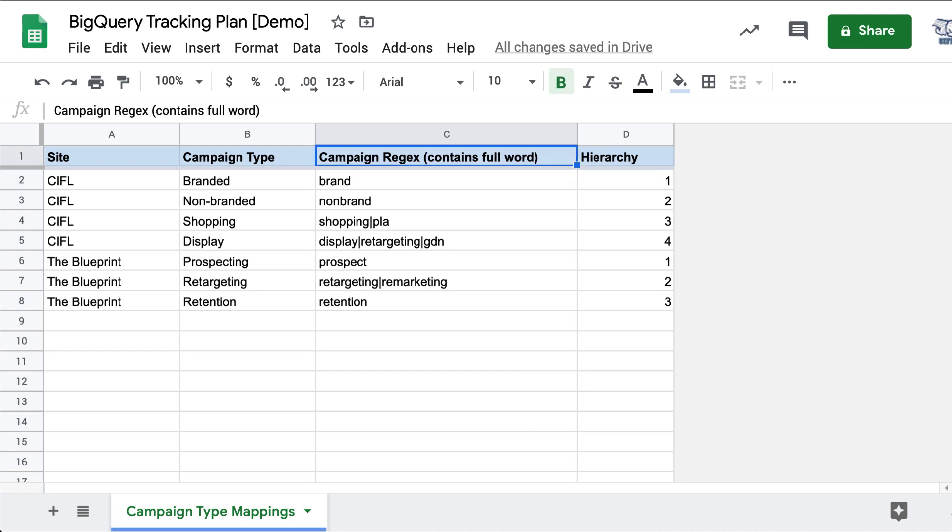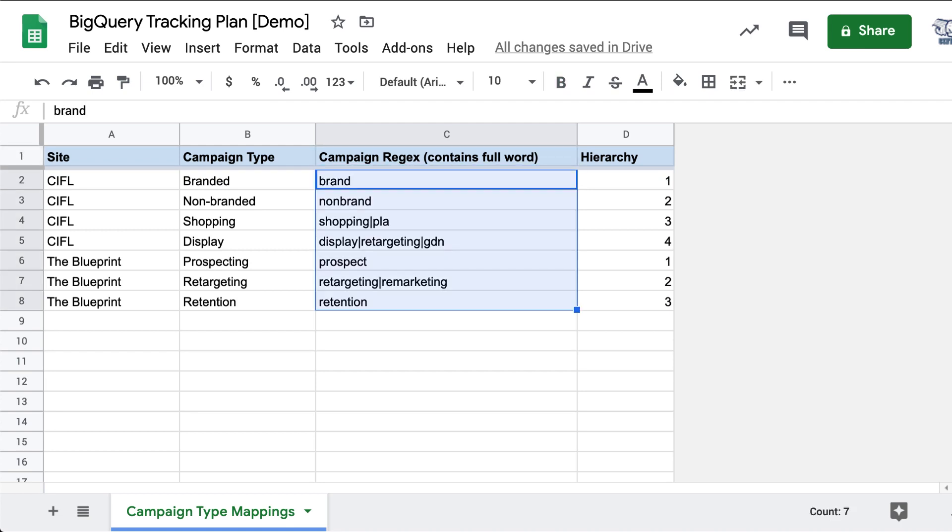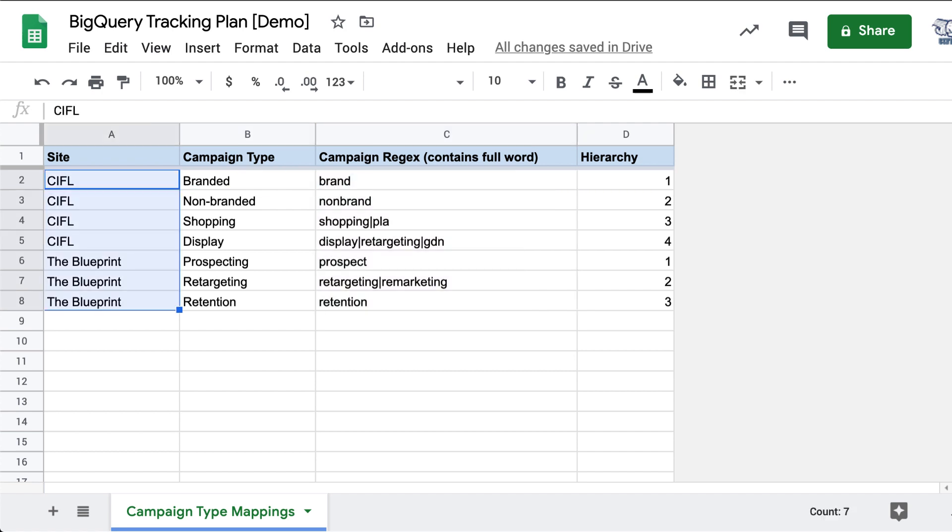I wanted to show you how we solve the issue of having discombobulated campaign naming conventions for your ad accounts. So if you manage multiple ad accounts...